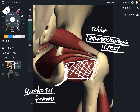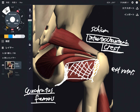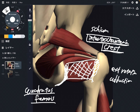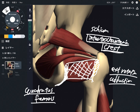The function of quadratus femoris is external rotation as the main function, and also adduction. Now let me change the picture of anatomy and explain the last muscle, obturator externus.